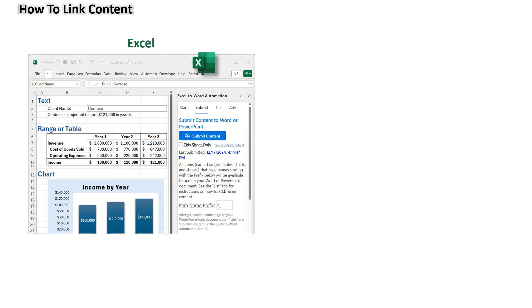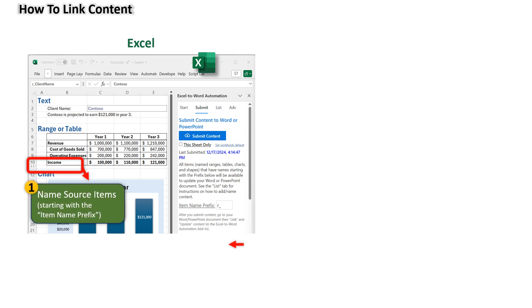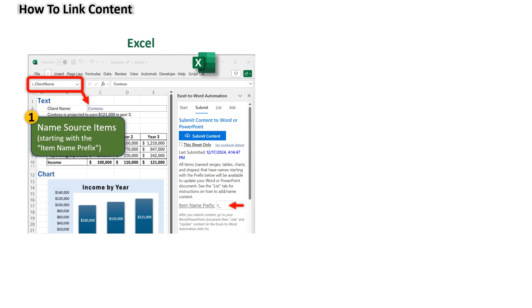In summary, here are the steps to link content. Step one, name your Excel content. In Excel, name the items you want to be the source of content in Word,